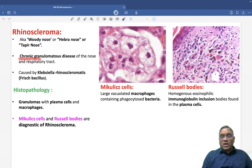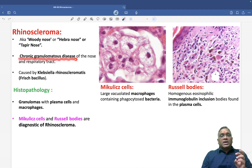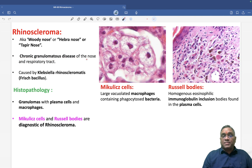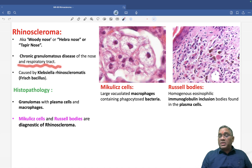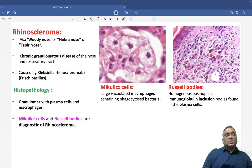Basically, this is a chronic inflammation and in this you will see granuloma. So that is why it is a chronic granulomatous disease. This is a chronic granulomatous disease of the nose as well as the respiratory tract. So it can involve other parts of the respiratory tract also.